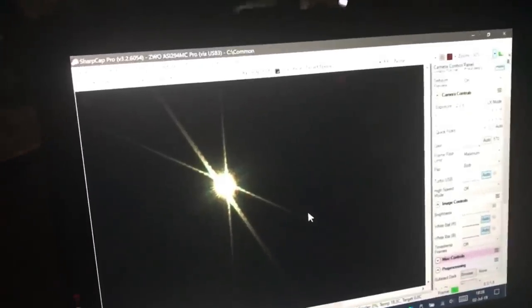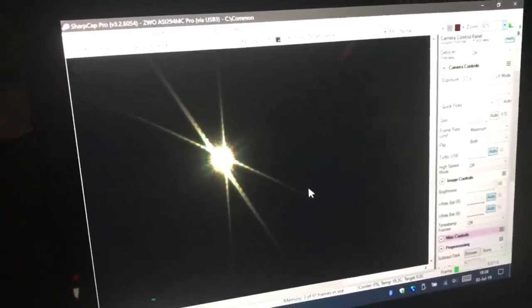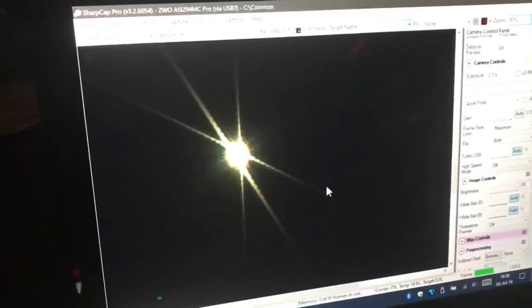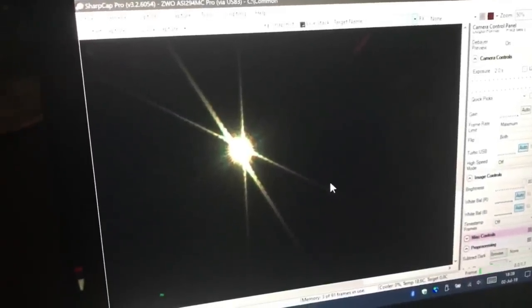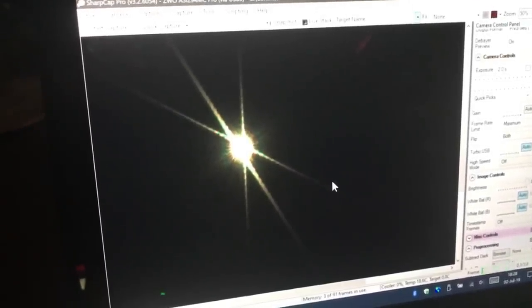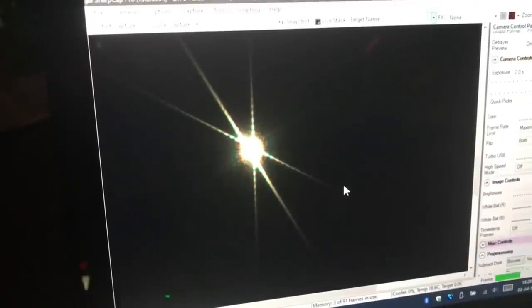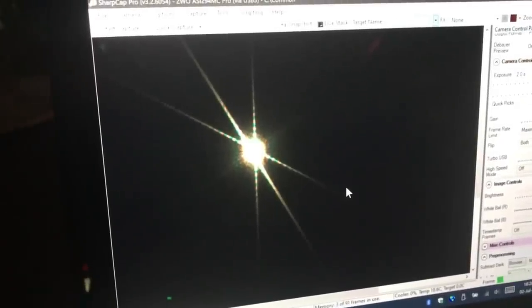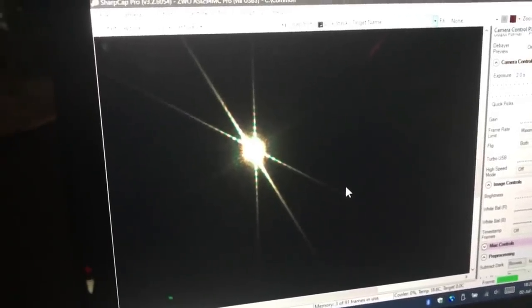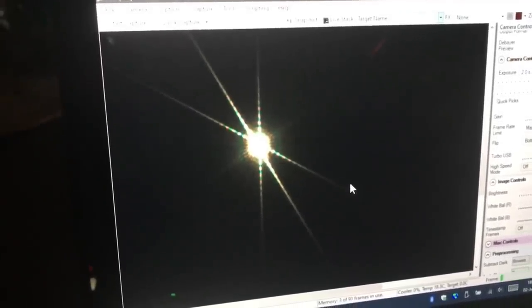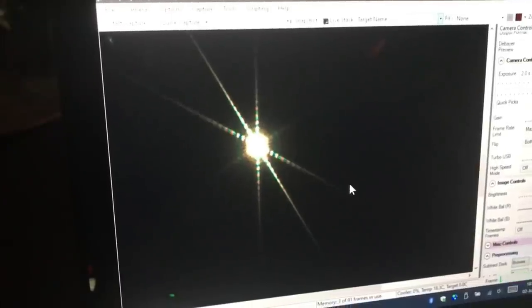So what you need to do is just slowly focus to bring that into the center. And if I go too far, it's out of focus the other way.